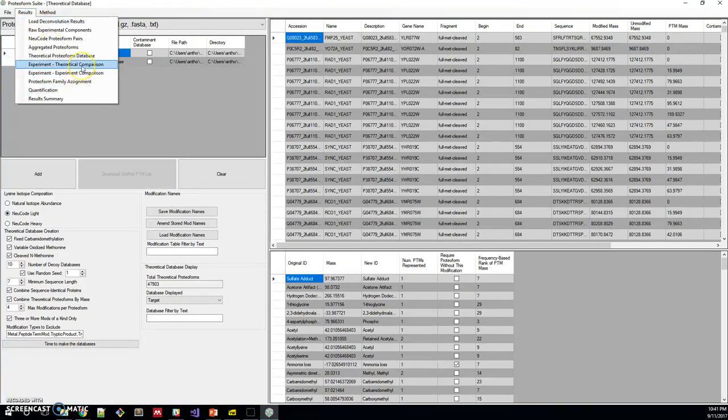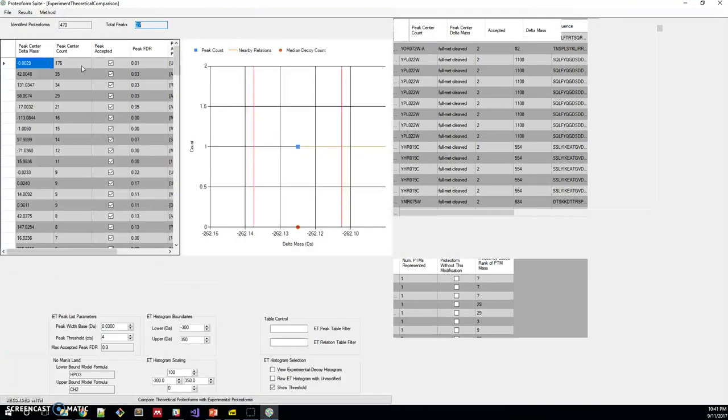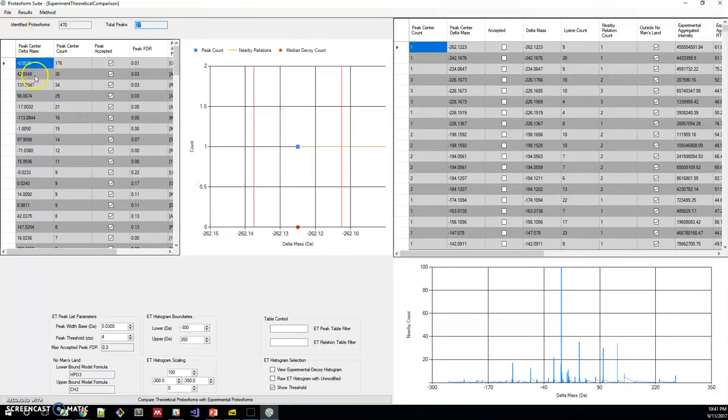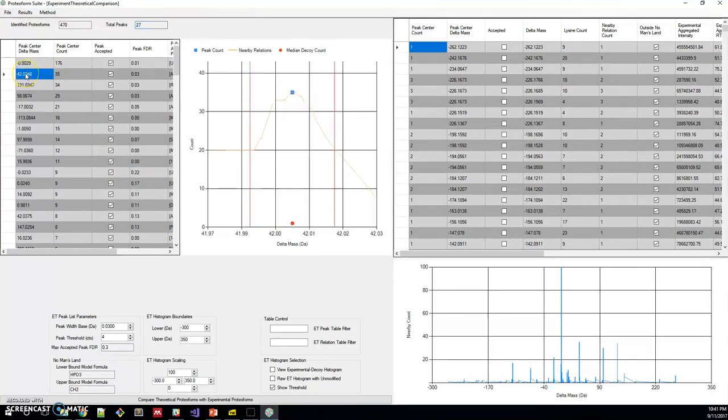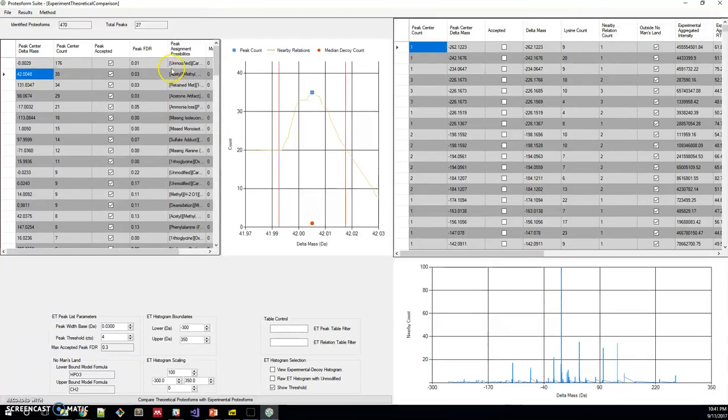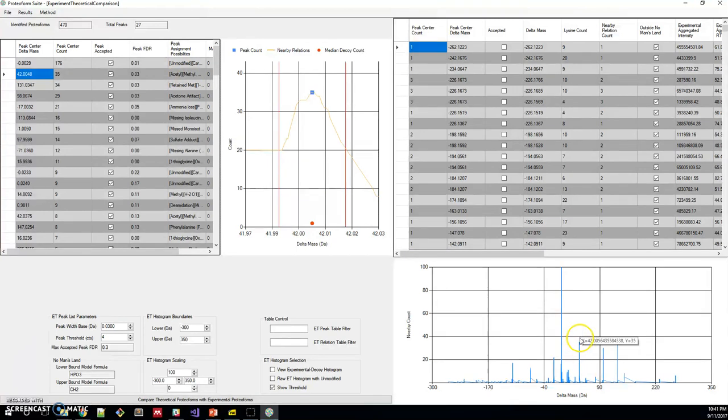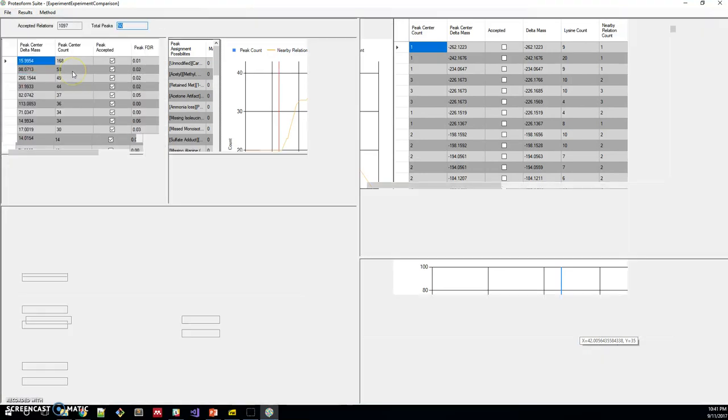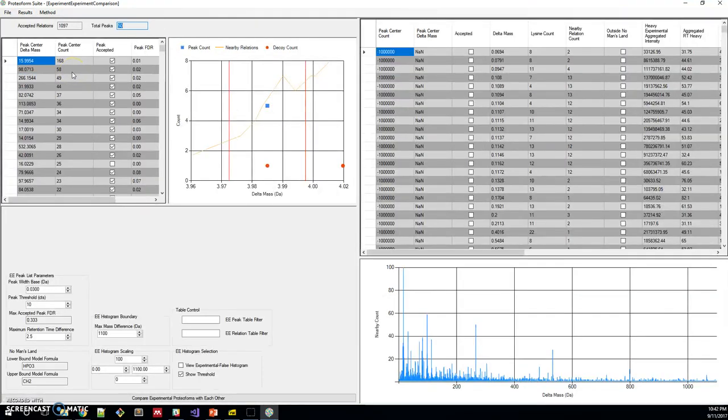Then we compare experimental masses to theoretical masses to get all sorts of mass differences that may be characteristic of known PTMs. You can see here that we have a peak mass difference of 42 that might be assigned to acetylation. You can find that peak here. If you click on this histogram, you can get the numbers to show up.